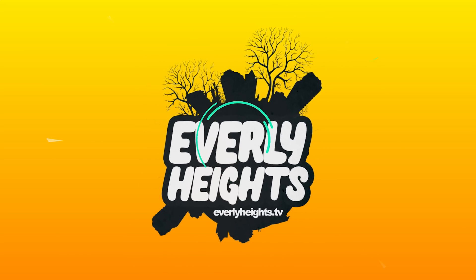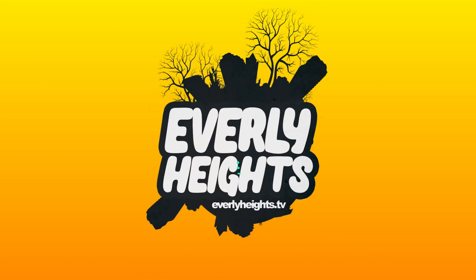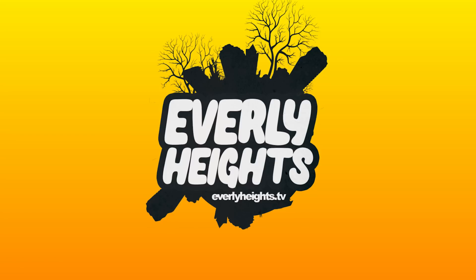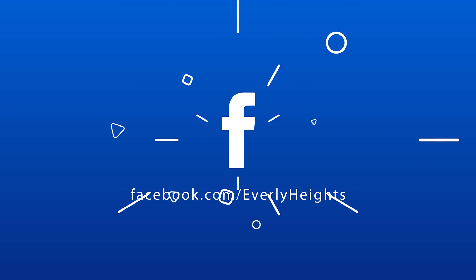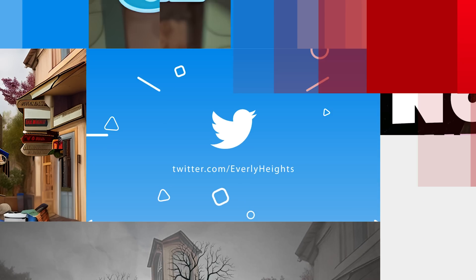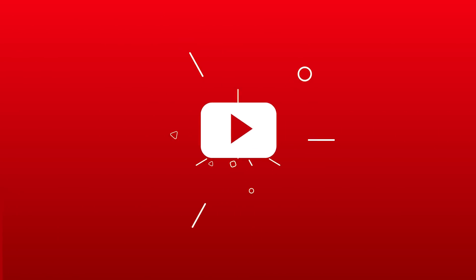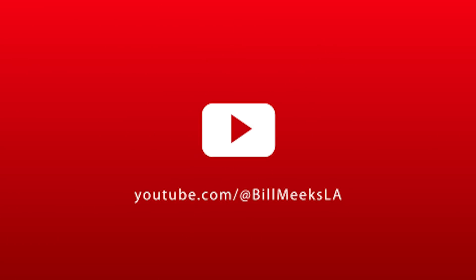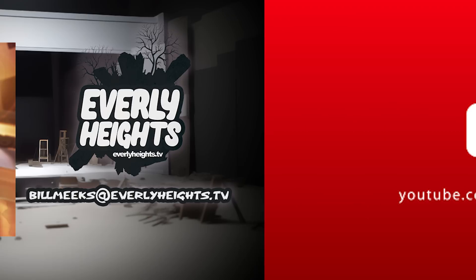Read the stories and join the team at everlyheights.tv. Follow us on Facebook, Instagram, and Twitter at Everly Heights. Watch us build Everly Heights in building dreams by subscribing to Bill Meeks LA on YouTube. And why don't you like this video while you're at it to help people find our stuff,